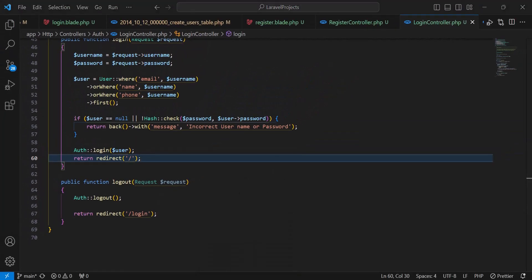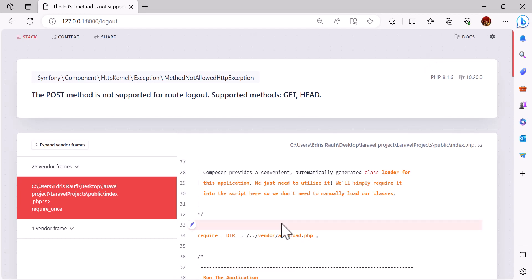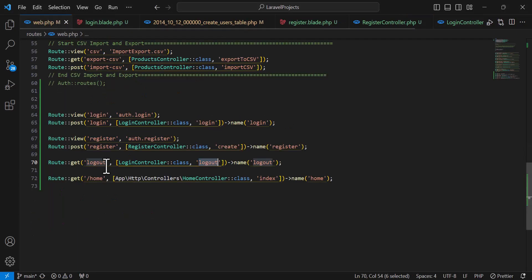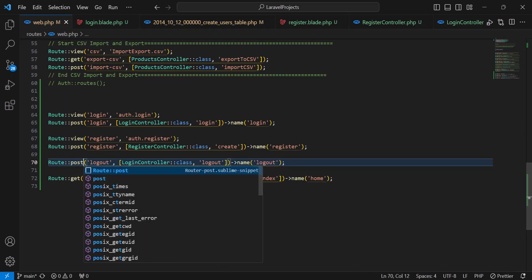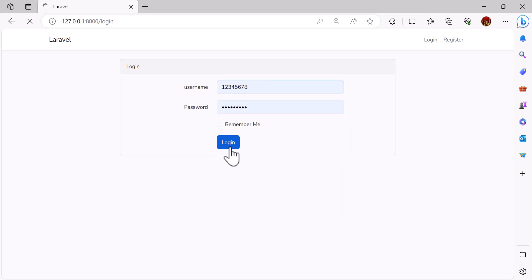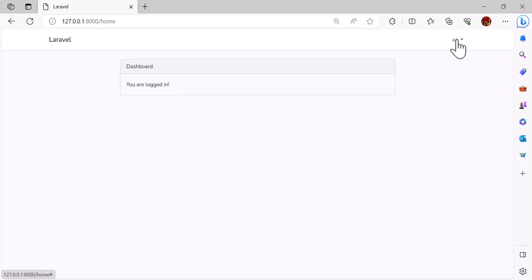Let's go to the browser again. Everything is set. If I click logout — okay, let's change the logout button to use a POST request. Now let's login by phone number. Okay, it works.